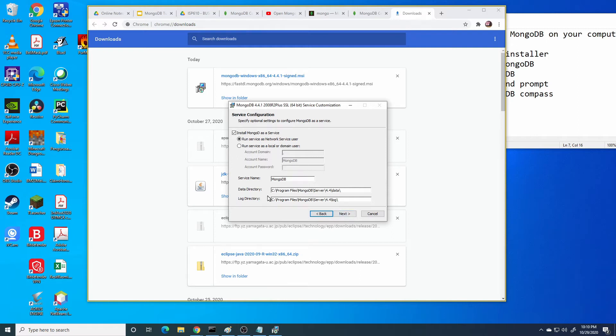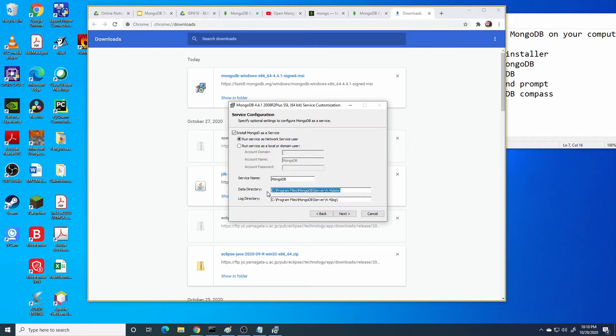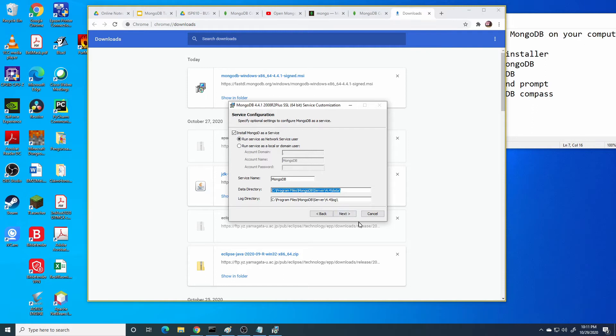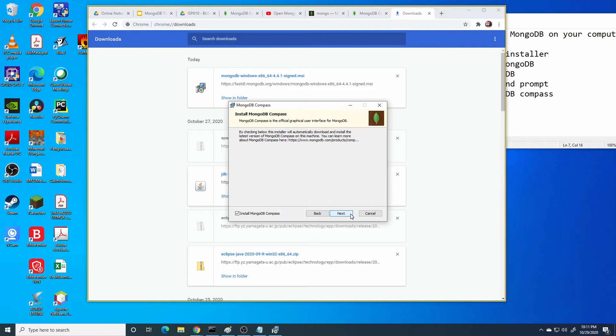You can specify the data directory. This directory is very important. You need to notice about this directory because especially for the command prompt you need to know the location of the MongoDB installer in your PC. Press next.